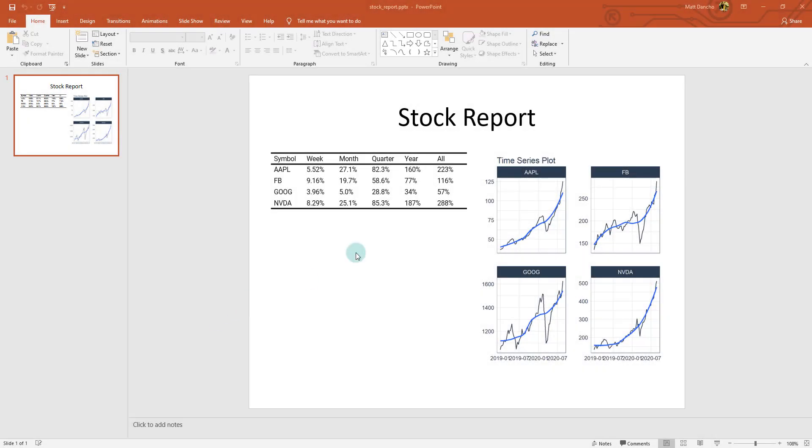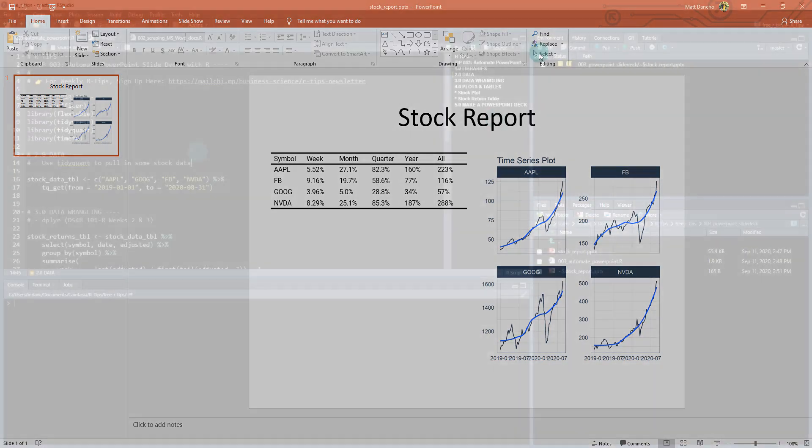All right. So today we're going to be making this stock report using PowerPoint. And as you can see, it's got a couple of different visuals here. One's a table. One is a series of plots that we've plotted for Apple, Facebook, Google, and Nvidia's stock prices. So let's get started.